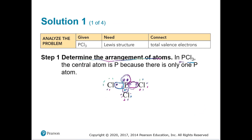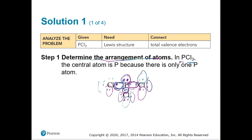Continuing the count: ten, twelve, fourteen, sixteen, eighteen, twenty, twenty-two, twenty-four, twenty-six. There are 26 electrons in that drawing — which matches our required total.